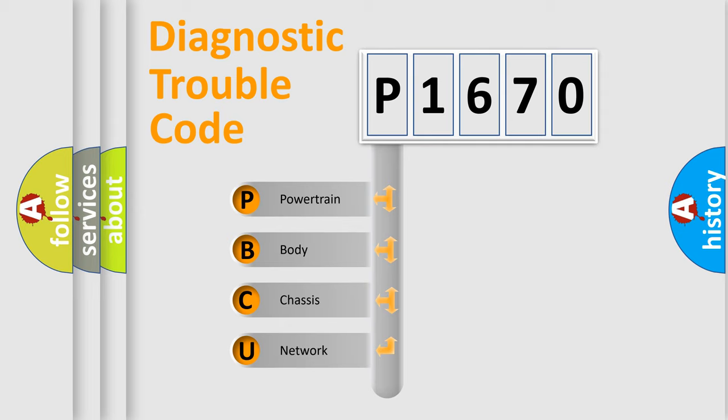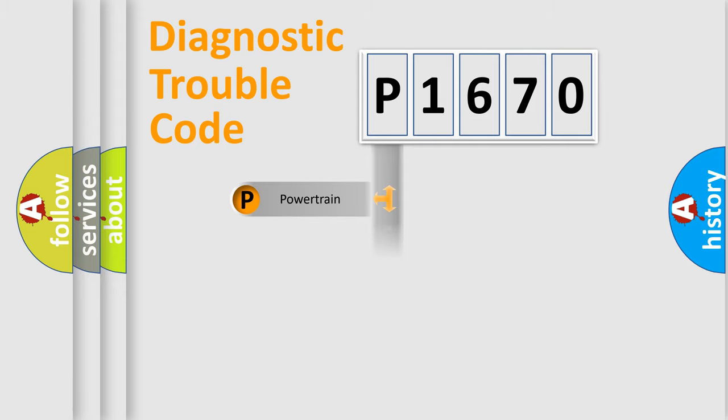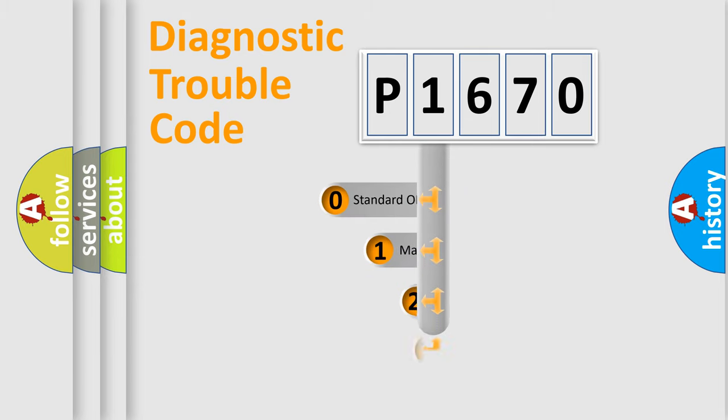We divide the electric system of automobiles into four basic units: Powertrain, Body, Chassis, and Network. This distribution is defined in the first character code.